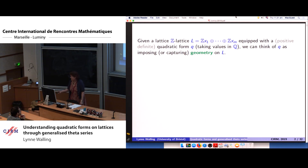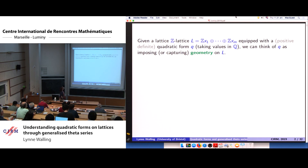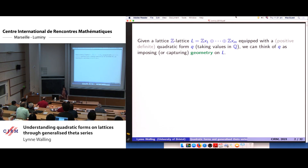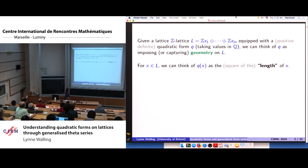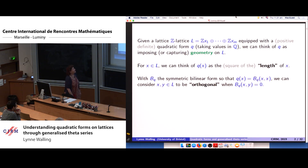The title of the conference has 'geometric' in it somewhere, so here's my little blurb on why this is geometry. We take a Z-lattice with a positive definite quadratic form, and I think about that as either capturing or imposing geometry on the lattice, depending on your point of view. The quadratic form captures lengths of vectors and the associated symmetric bilinear form captures whether two vectors are orthogonal.